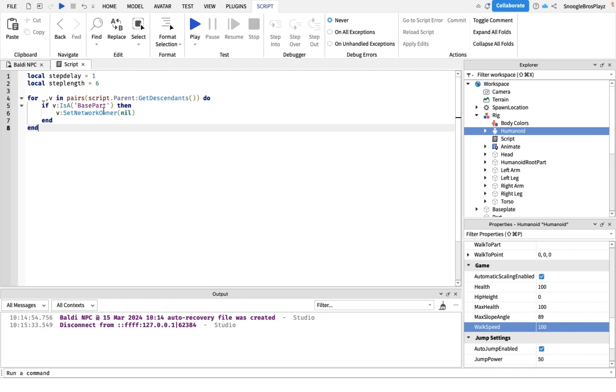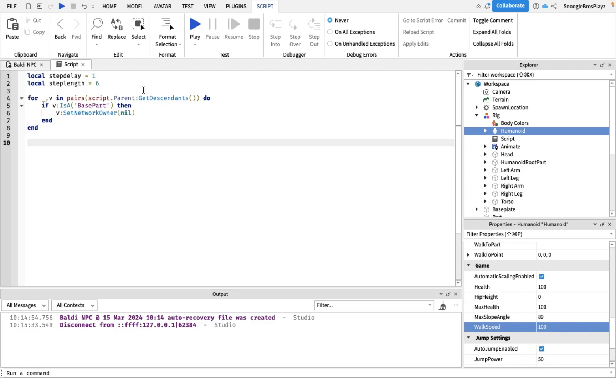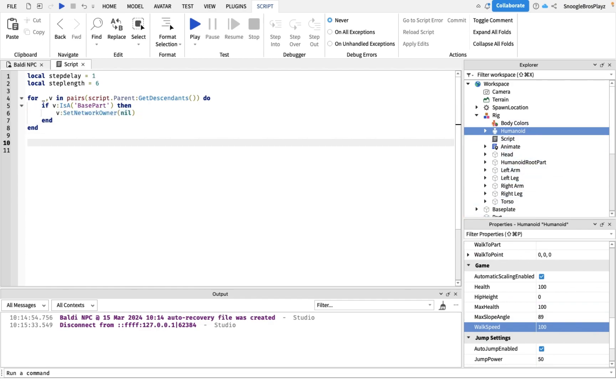This basically makes it where the server controls all the physics that are on this NPC. This can make it less laggy. This just goes through every single part in the rig and makes the server control it with this line.